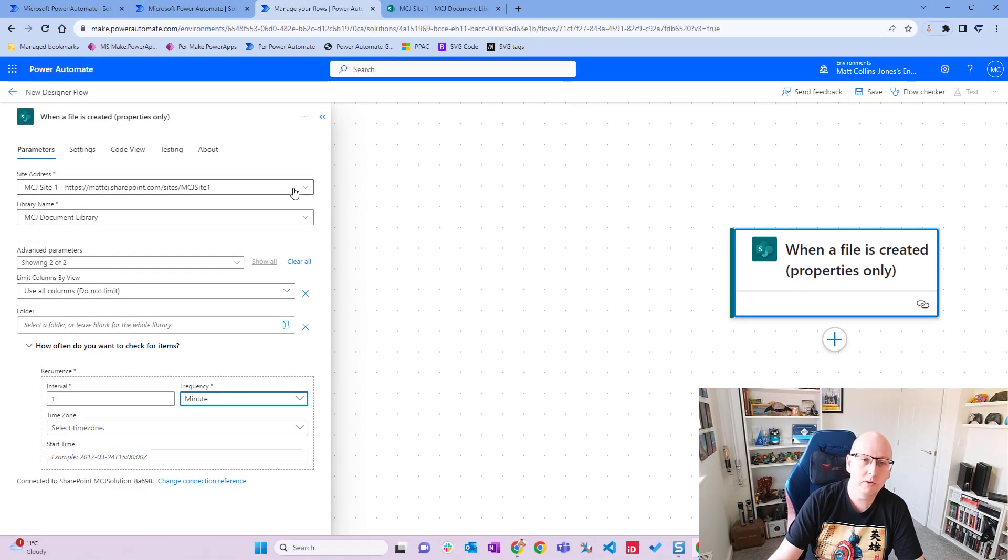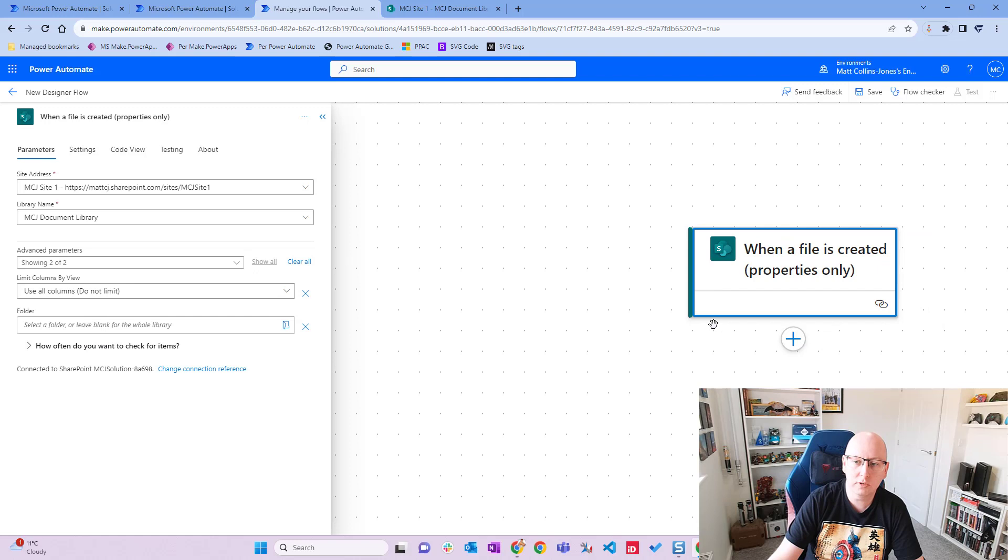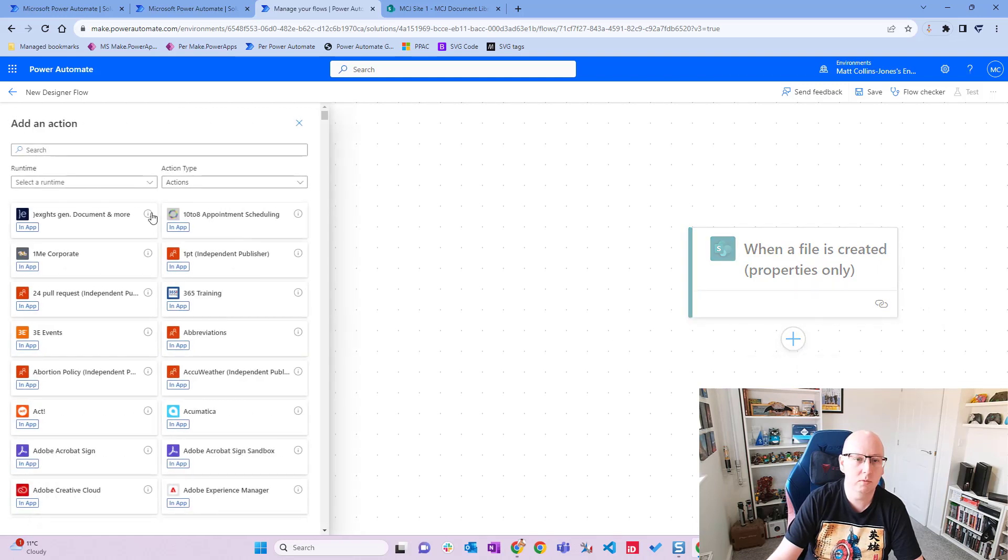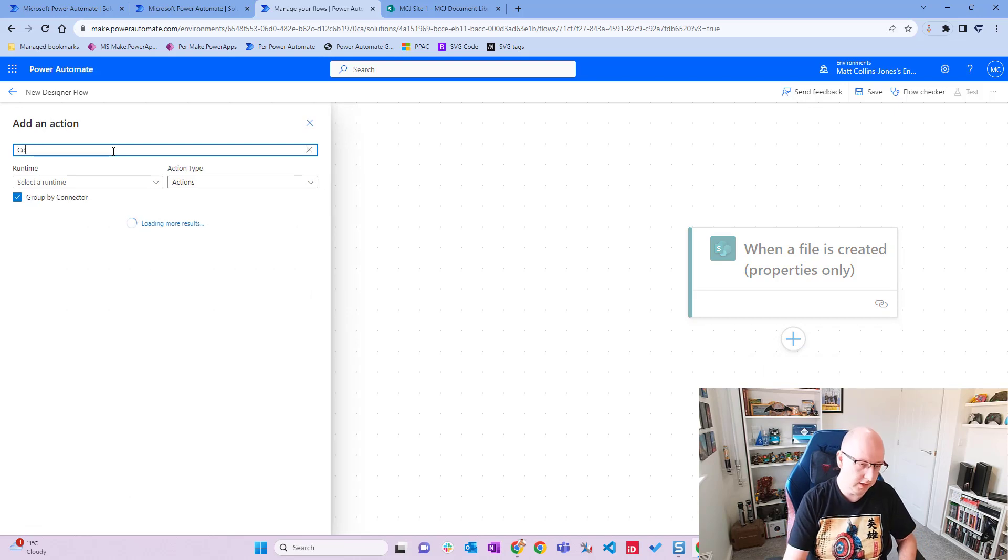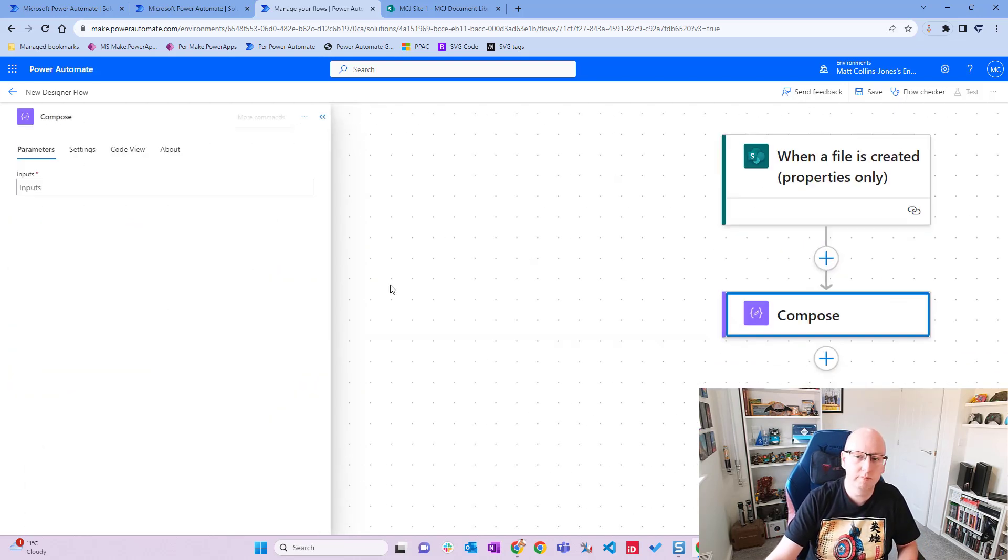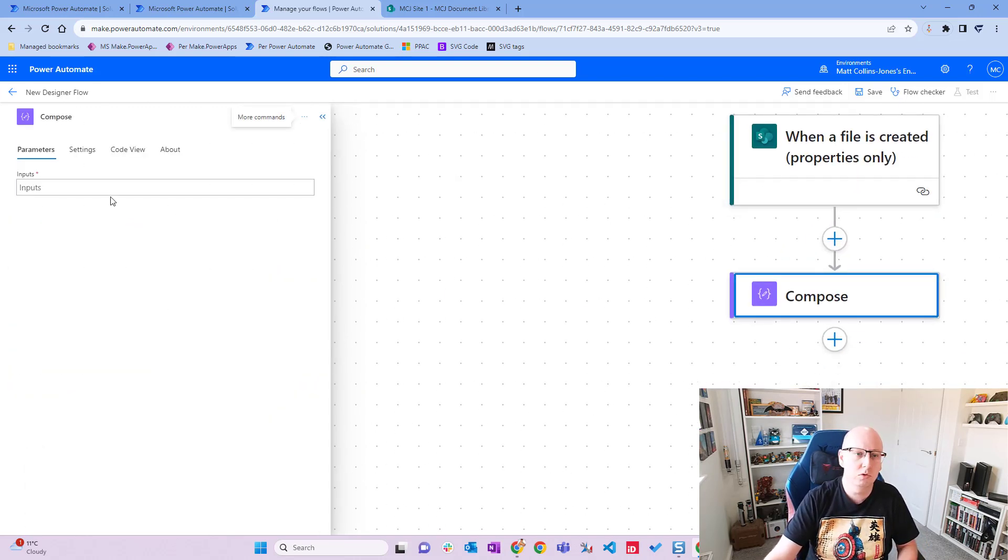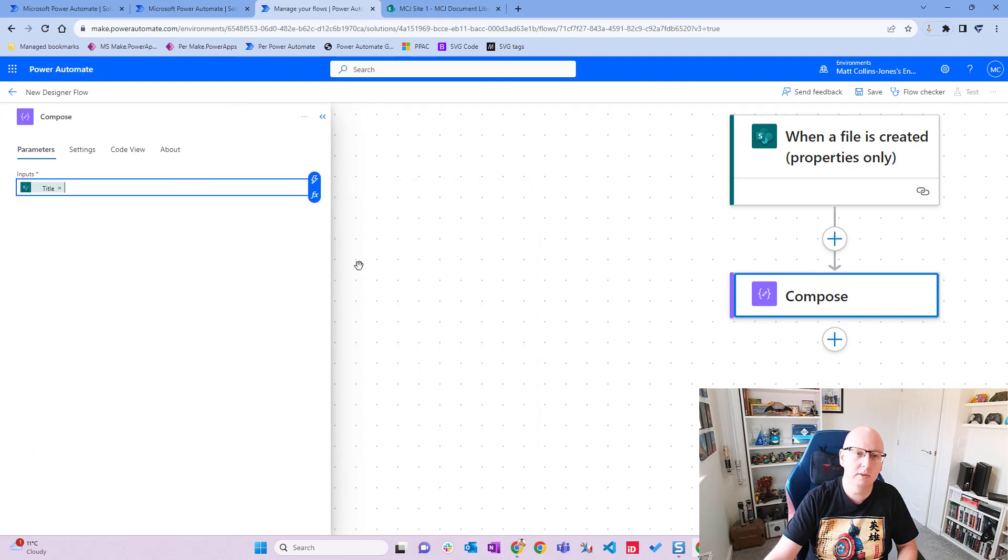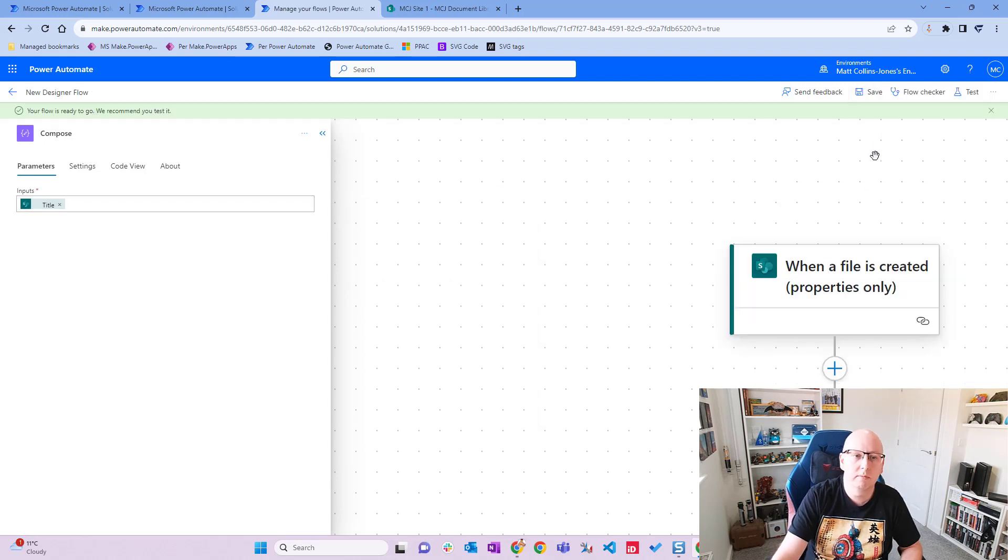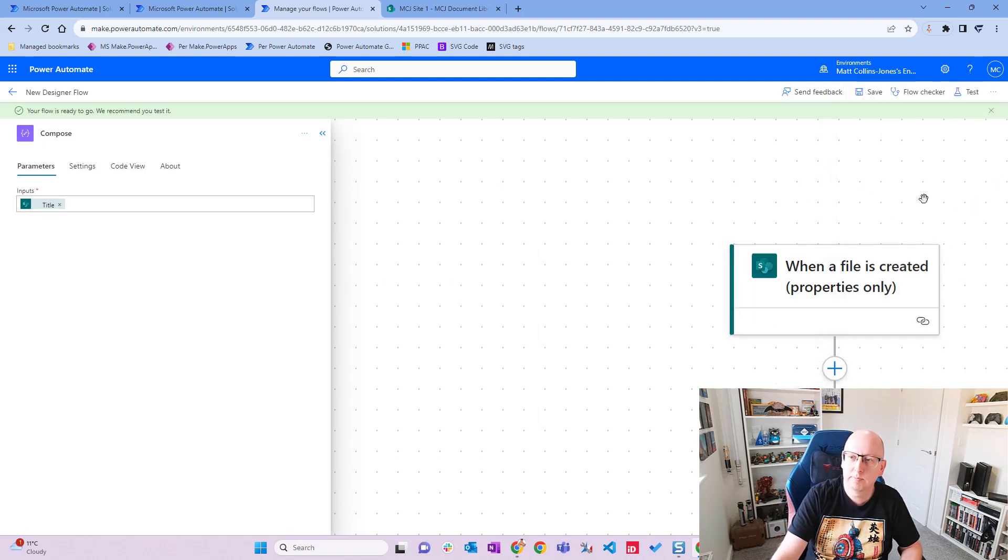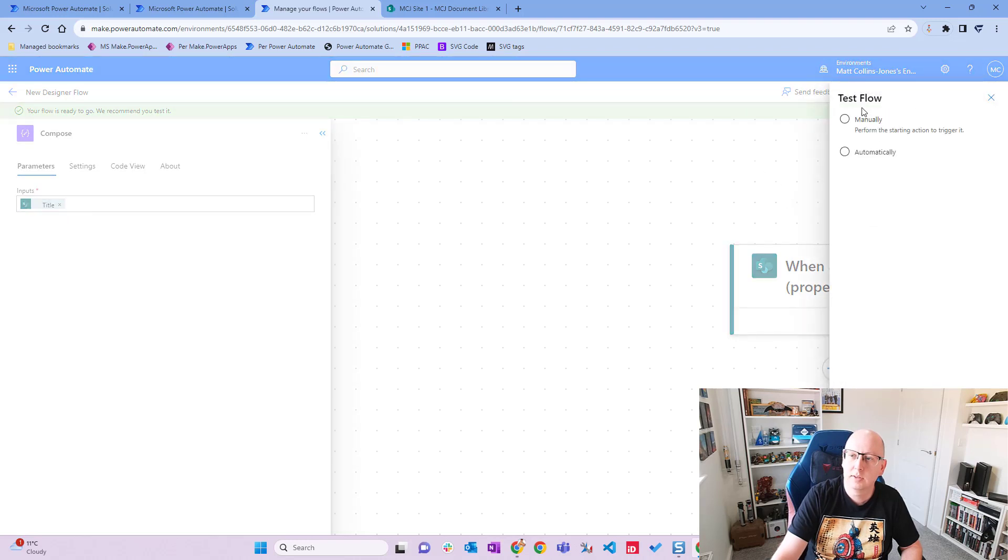So that's all we need for this trigger. What we'll do is just add in a compose step underneath that we're not really going to use. We're going to just look at the data that comes back in the trigger. So we'll choose compose, and then we'll just chuck something in for the sake of it, chuck the title in, and then we'll hit save. Great. Now that the flow is saved, we're going to go up to test. There's the test. We'll test manually, and we'll hit test.